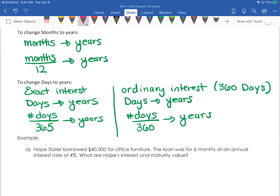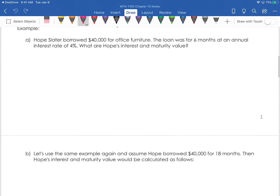A way to remember which one is 360 and which one is 365: ordinary has an O in it and 360 has a zero in it. I associate those two — ordinary with the O makes me think of 360 with the zero at the end. Okay, so let's do the first example.